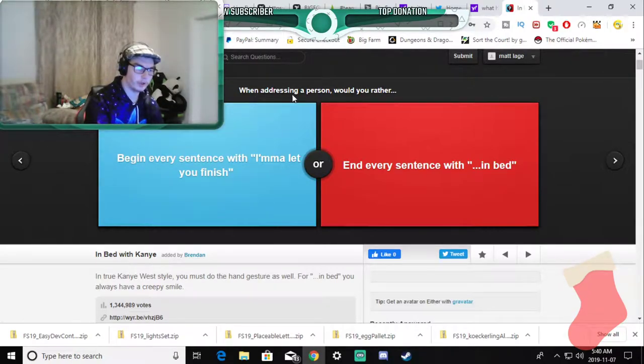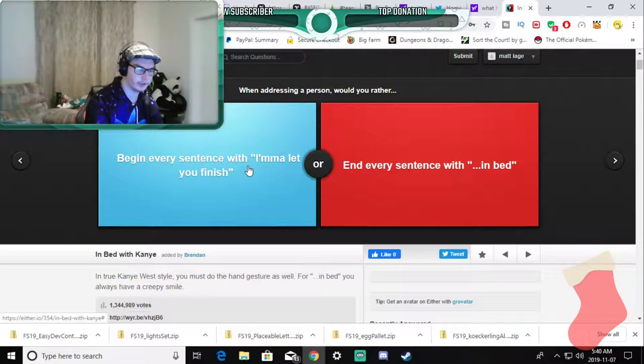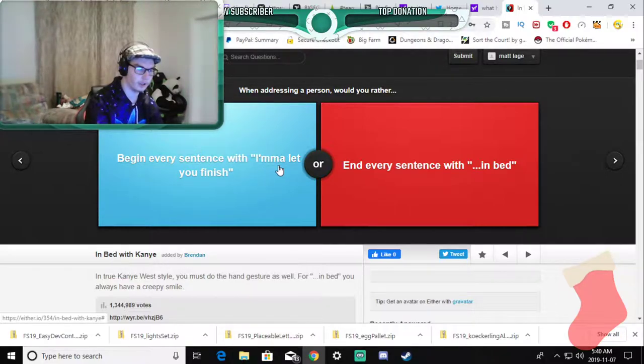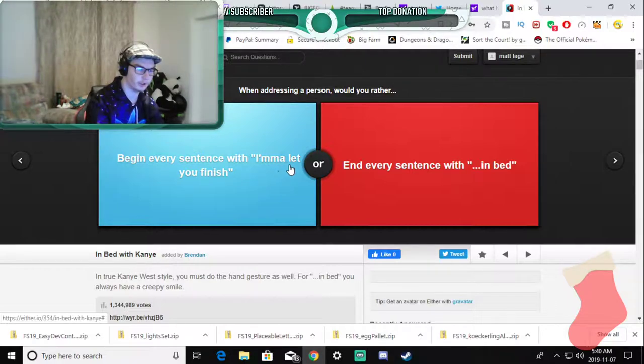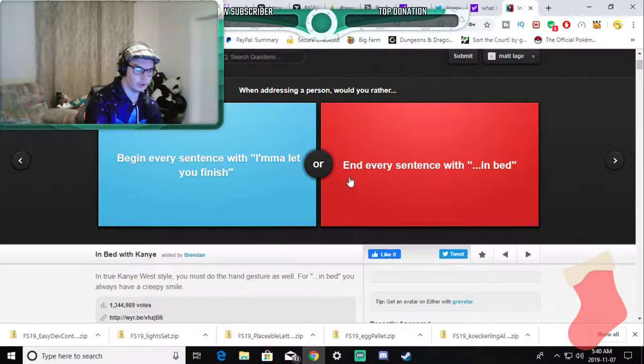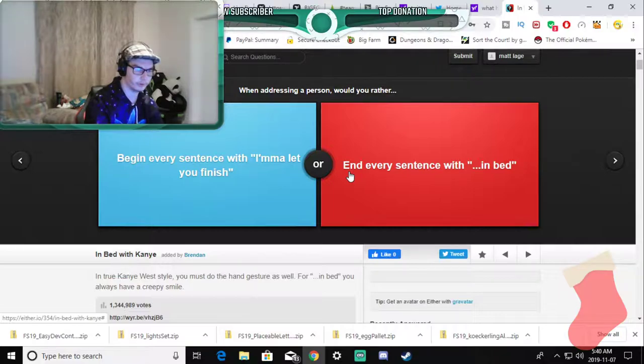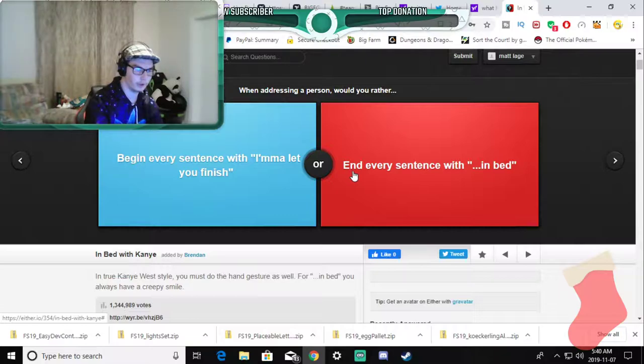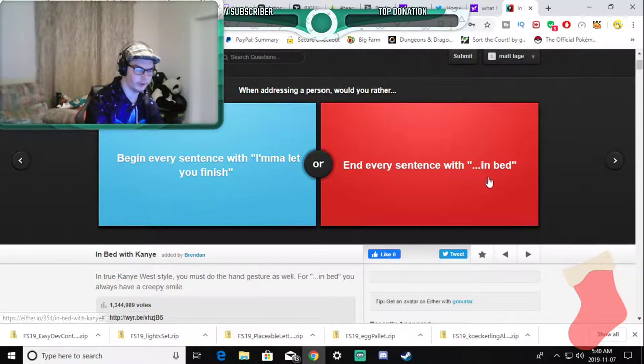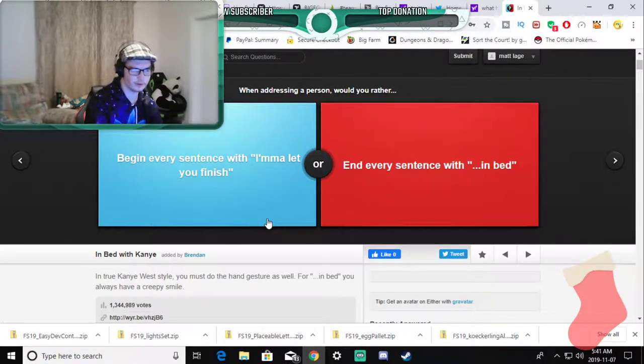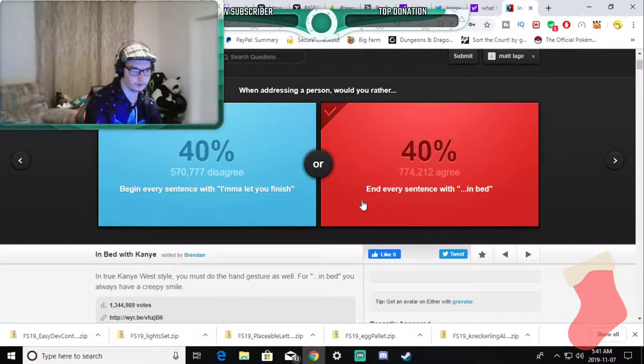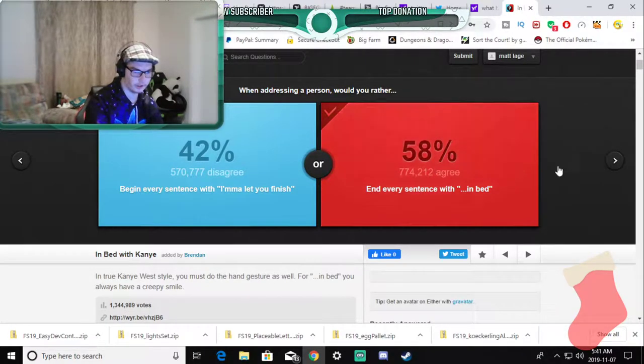When addressing a person would you rather begin every sentence with I'm a let you finish or end every sentence with in bed? In bed.